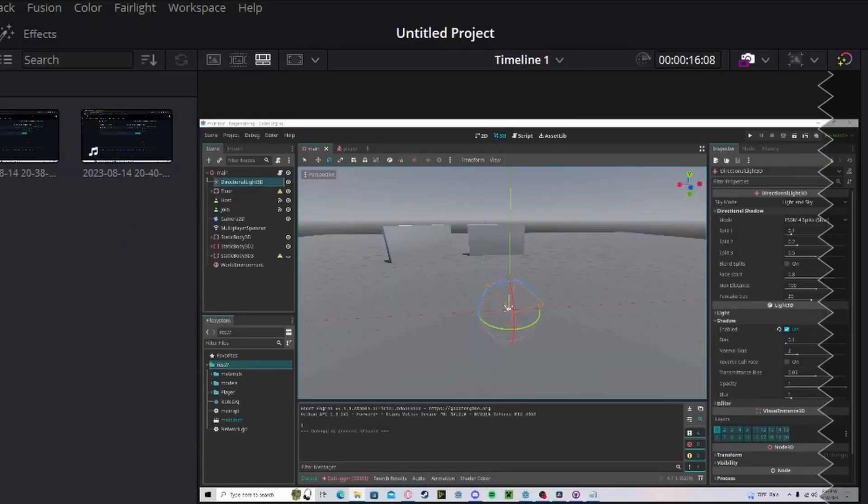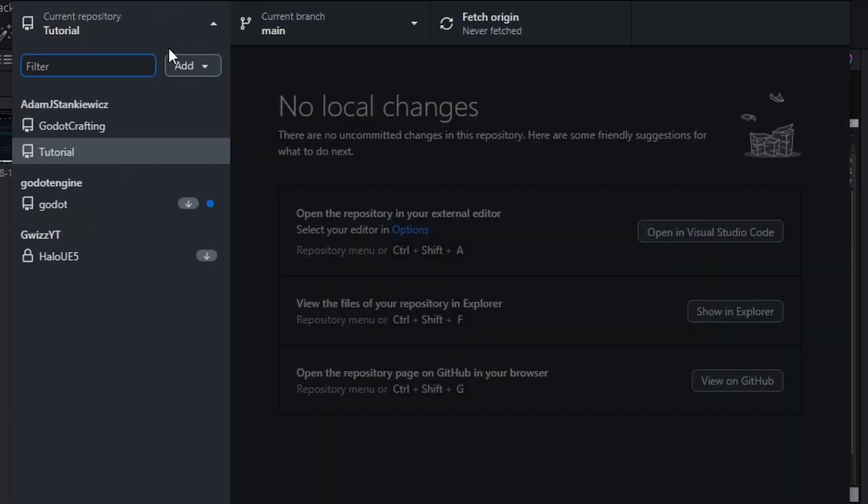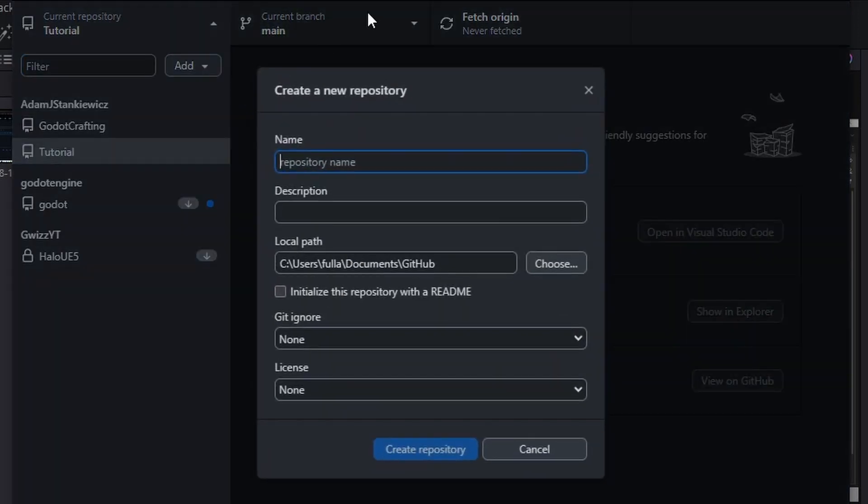Head over to your GitHub Desktop, assuming you have installed it, go to current repository, add, create new repository.